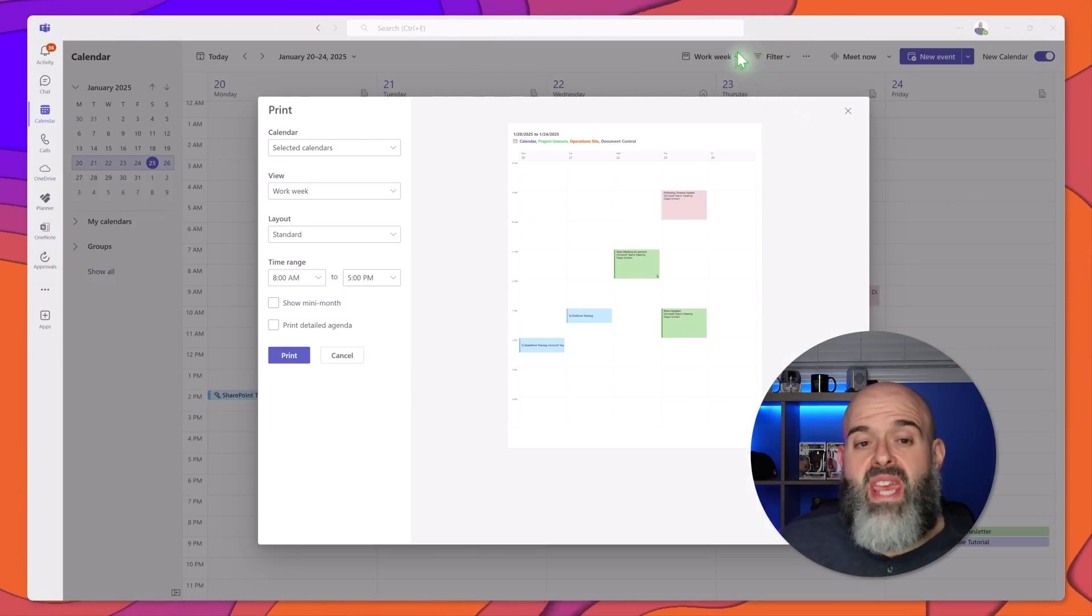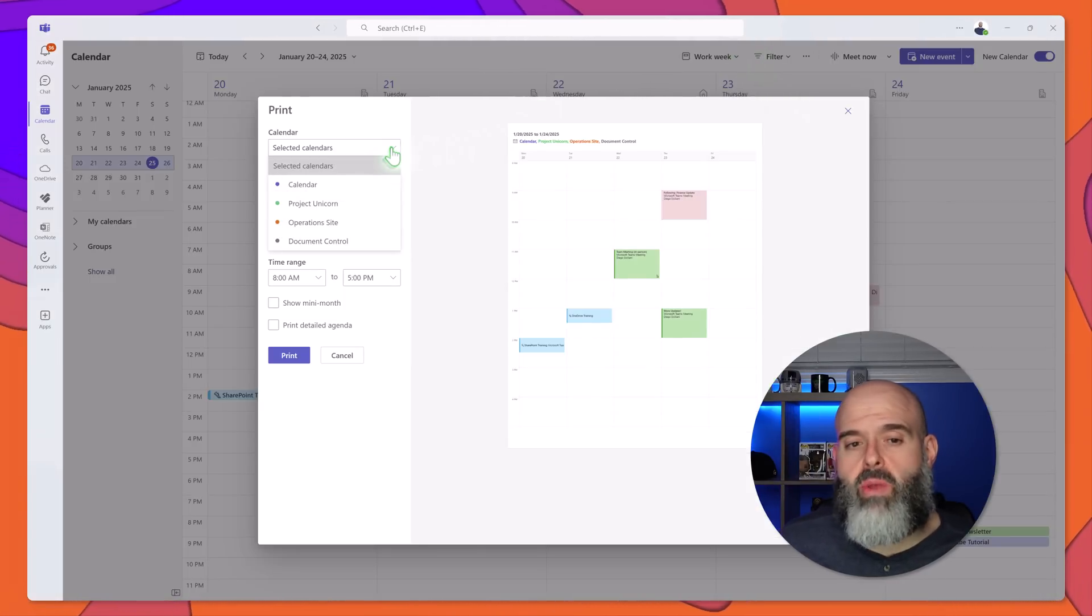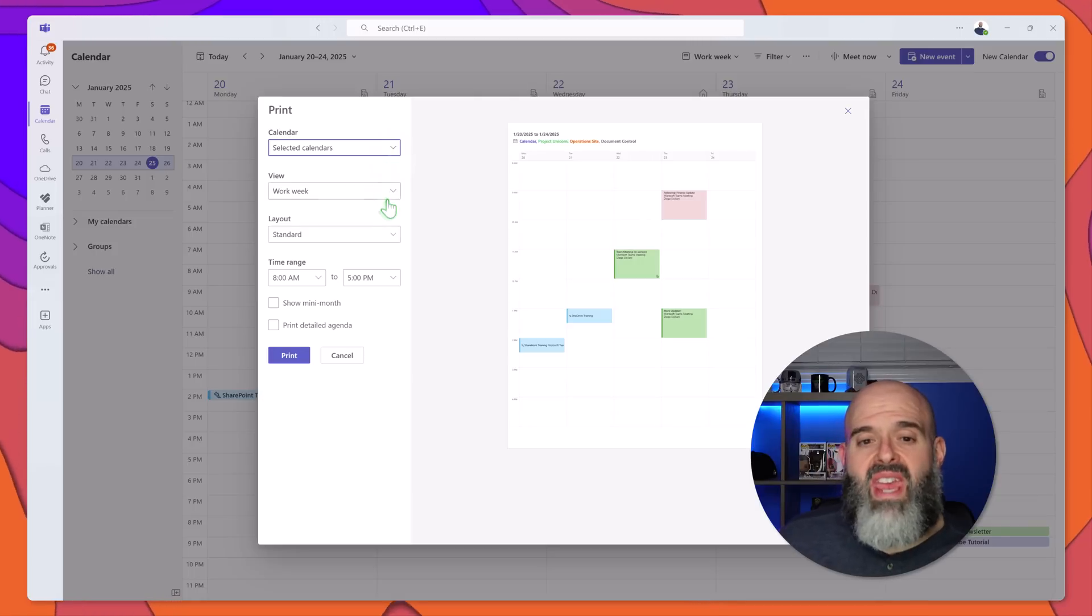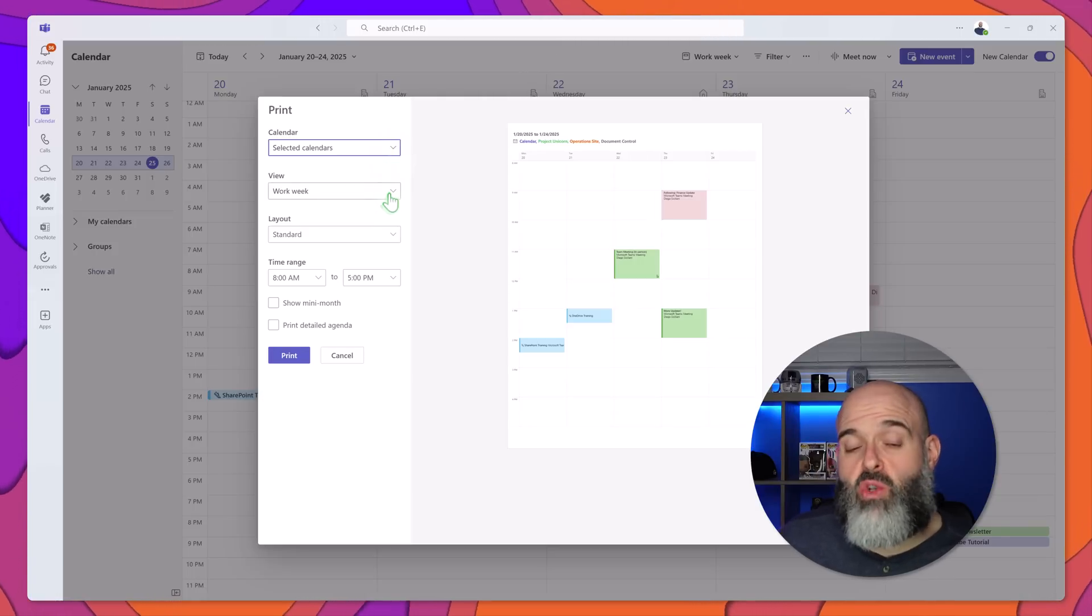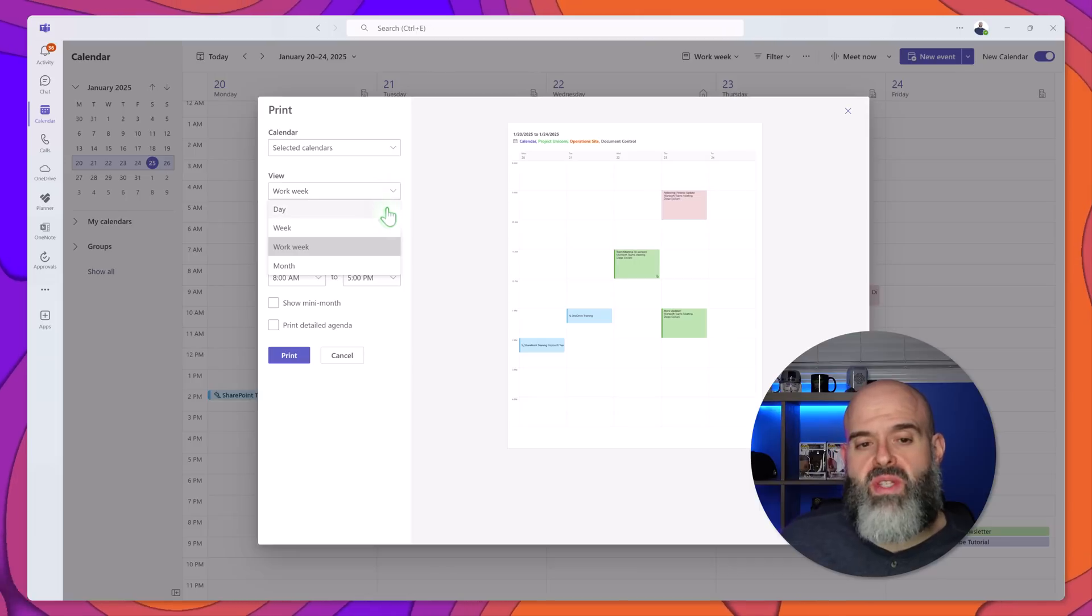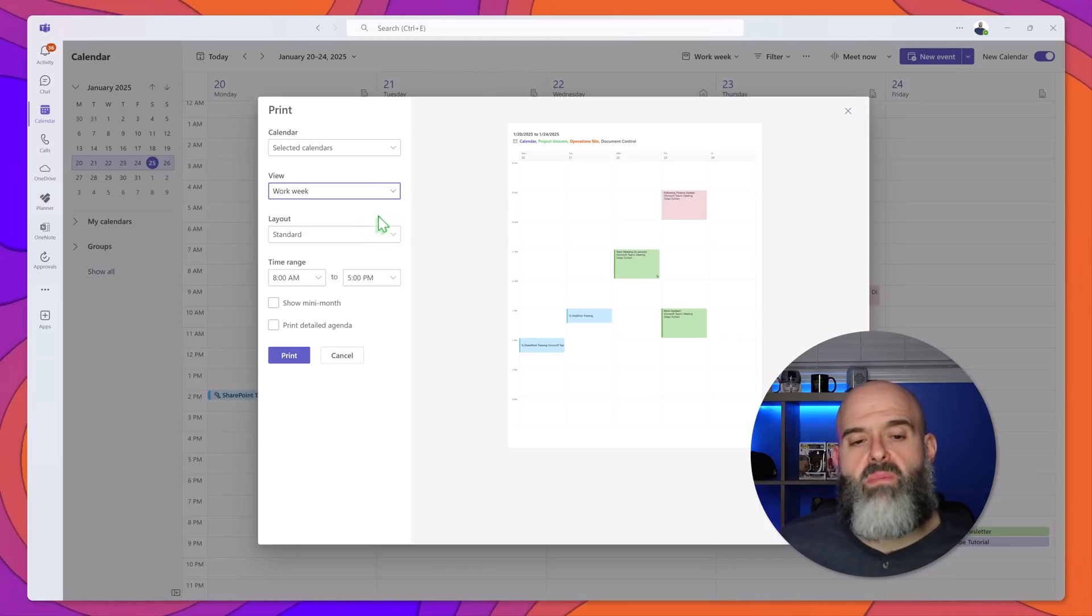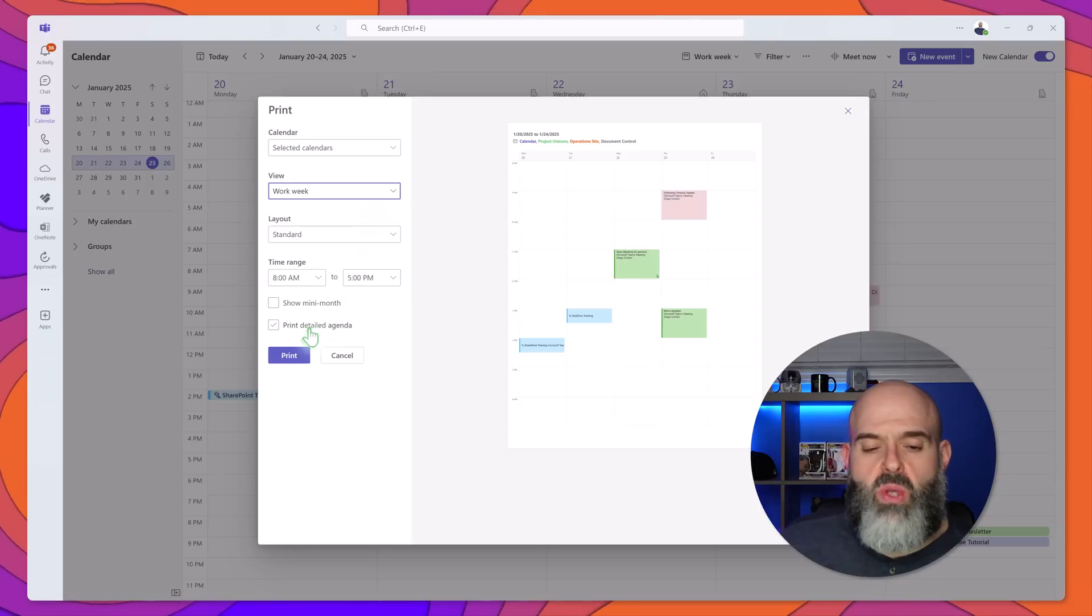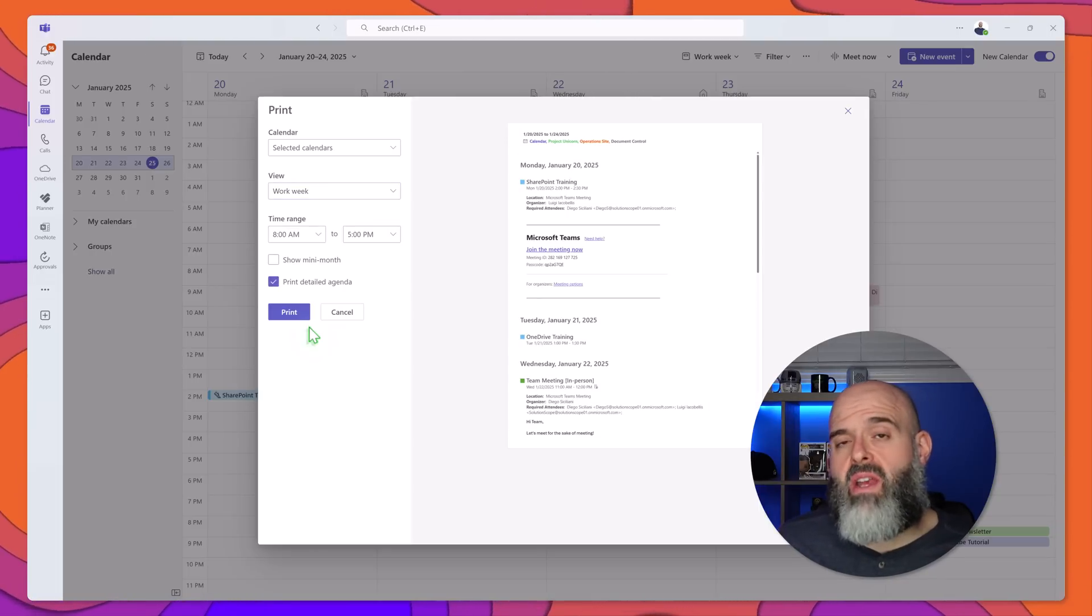You can see here that you can actually choose which calendar you'd like to print and you can even set your view. Now by default it's set to work week. You can switch this to day, week, or month and another great feature of printing your agenda is that you can also print a detailed agenda which will include things like your dial-in information and passcode.